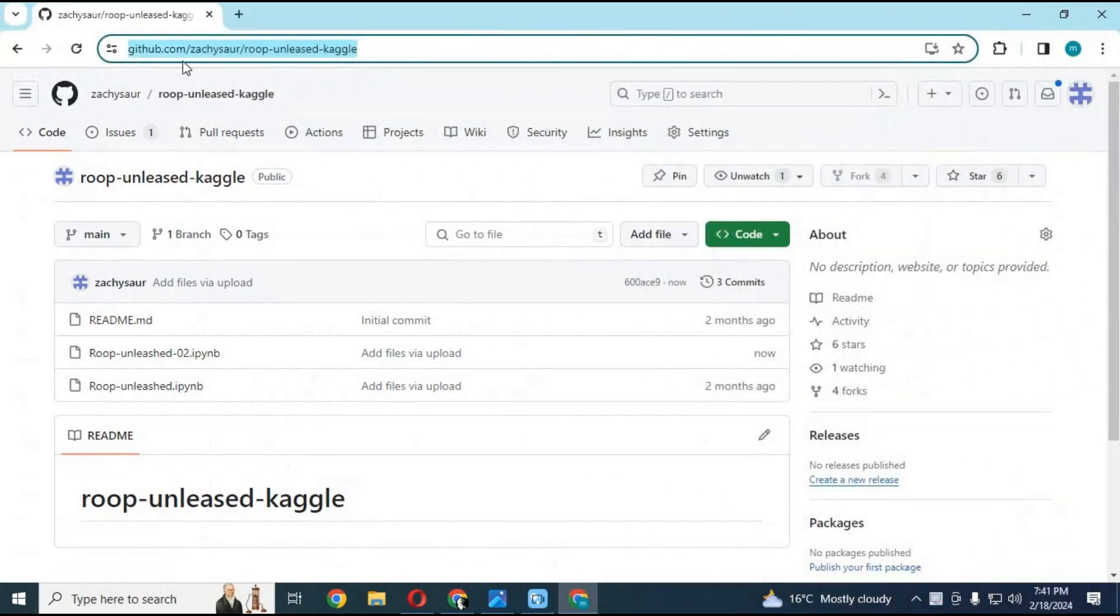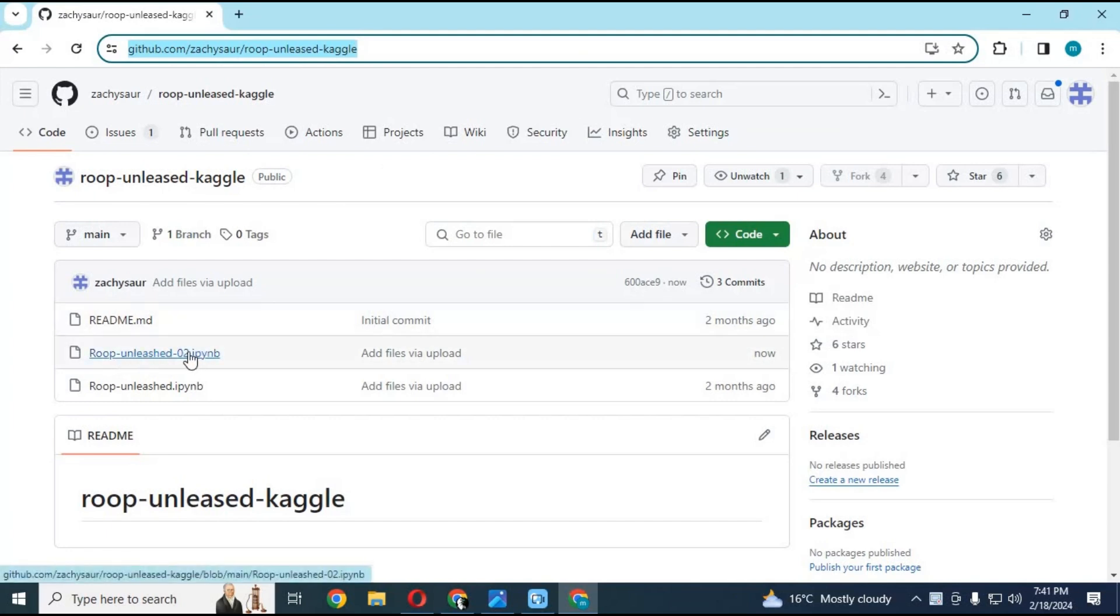Click on github link in my description to download Roop Unleashed Kaggle notebook. Download new updated file and save it on your computer.